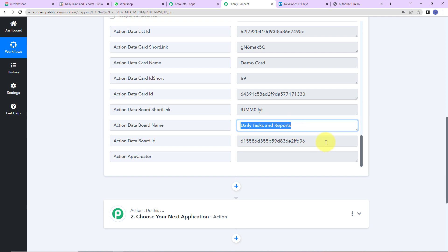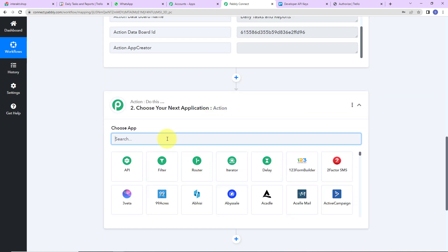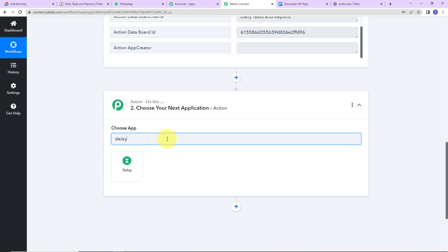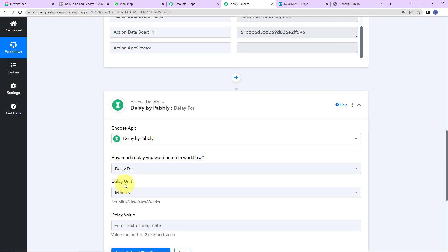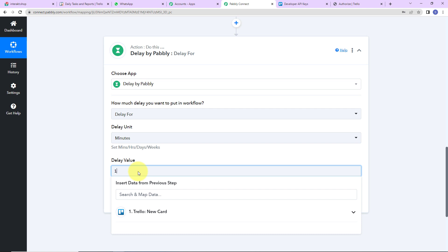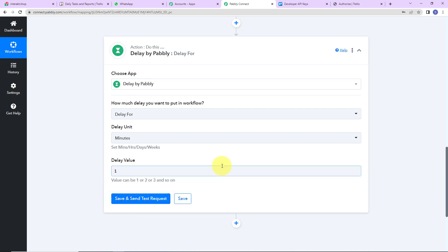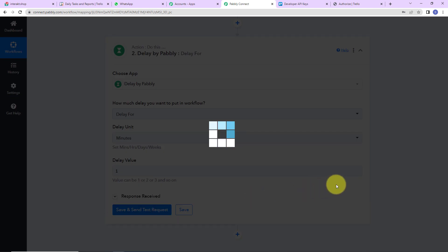I have received some information but not the complete card details, because the Trello action triggers as soon as you add the name of the card. So I am going to use a feature by Pabbly called Delay, which will delay the workflow by a specified number of minutes, hours, or days. I want to delay by one minute. I'll click Save and Send Test Request — and here we can see the workflow is now delayed by a minute.